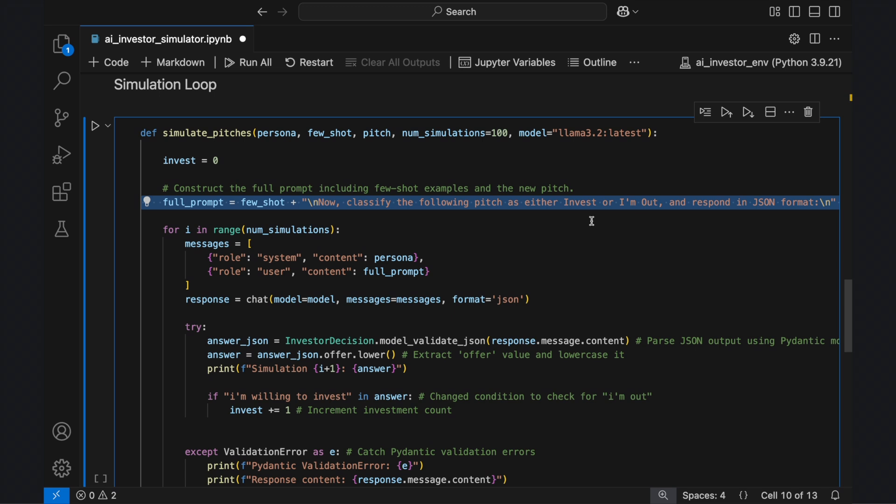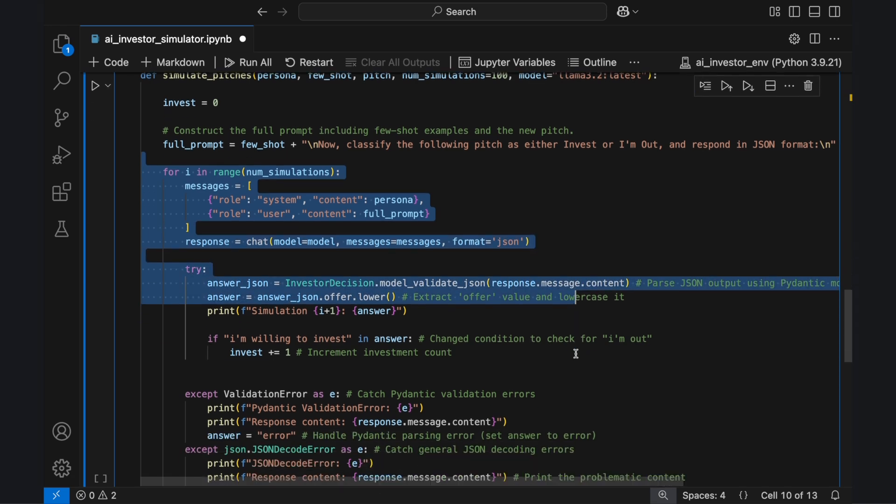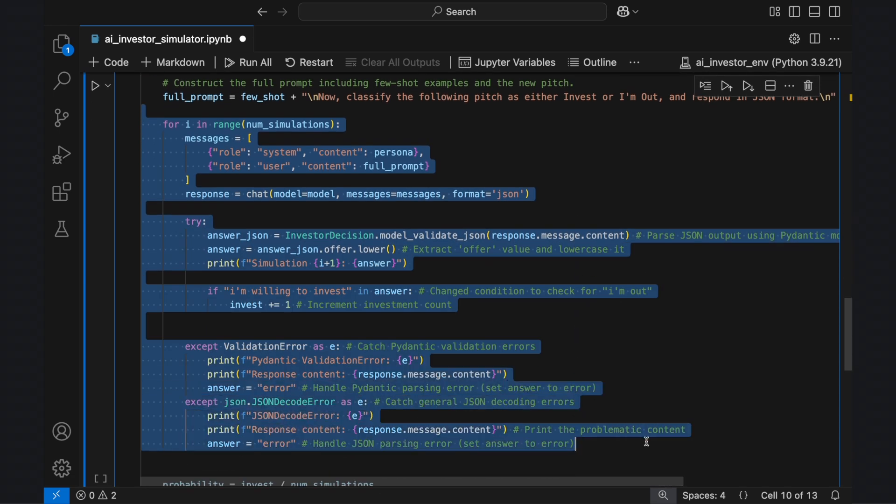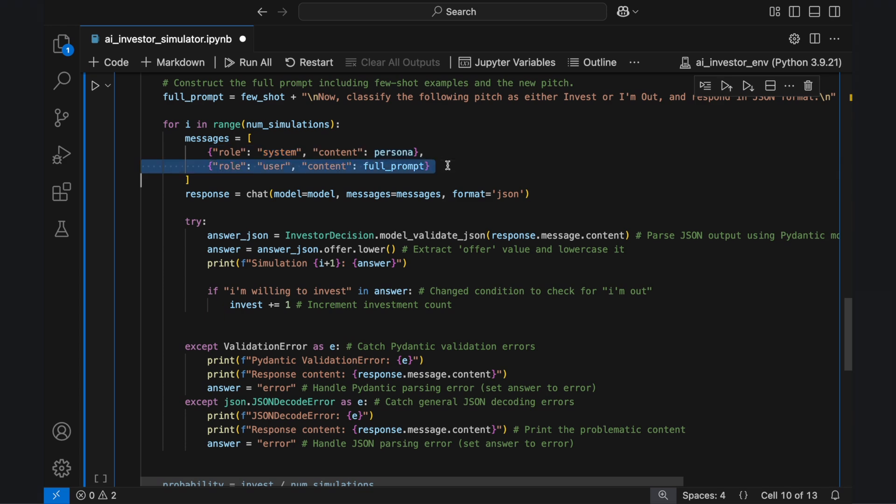The final prompt explicitly instructs the AI to respond in JSON format, making output validation easier. The function then enters a loop, running 100 iterations. In each iteration, we create a messages list, where the system message contains the investor persona setting the AI's decision-making framework, and the user message contains the full prompt, including example pitches and the pitch to be evaluated.